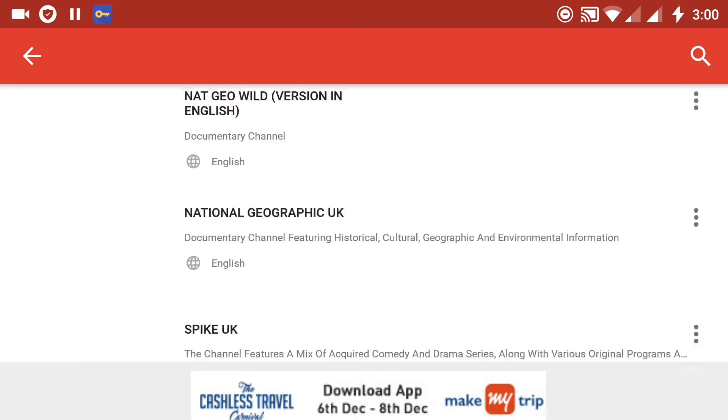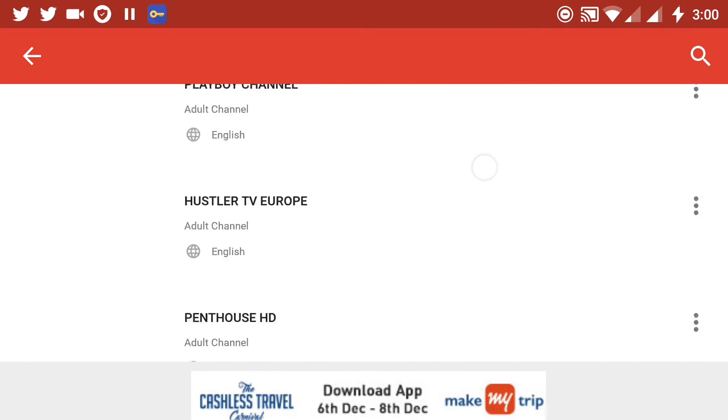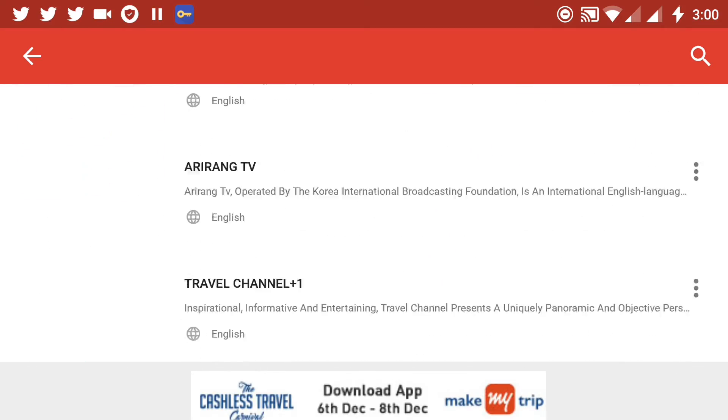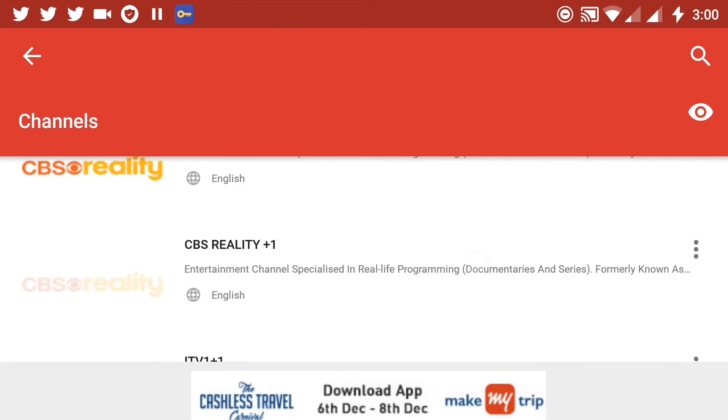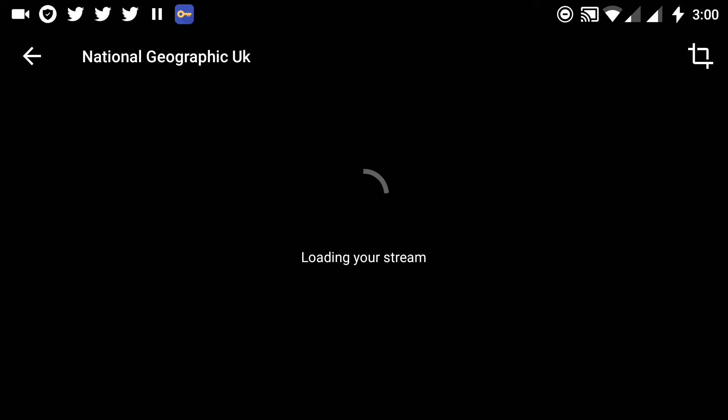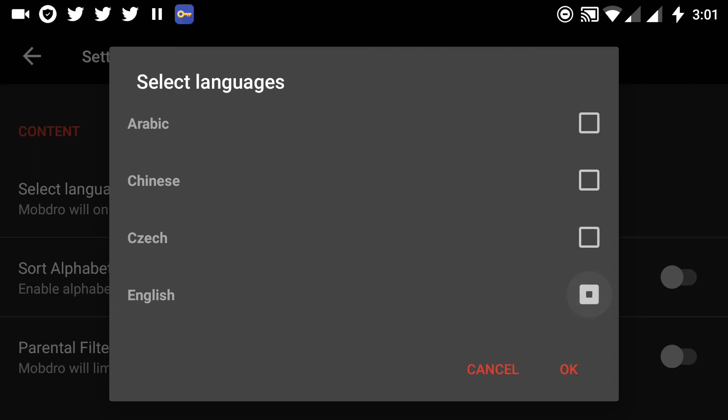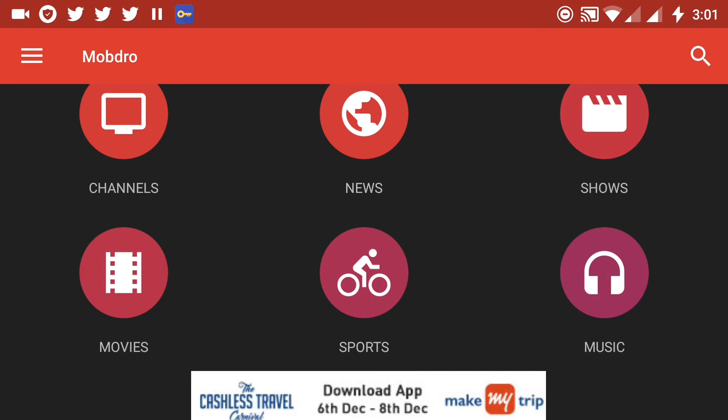Now let's stream National Geographic YouTube. Even though on one megabit per second connection, it worked well. If I select Hindi language from settings, it doesn't show any channels. They may be added in future updates.